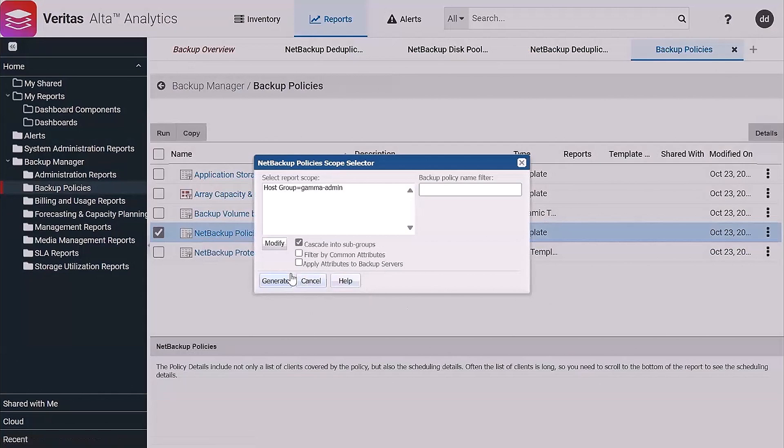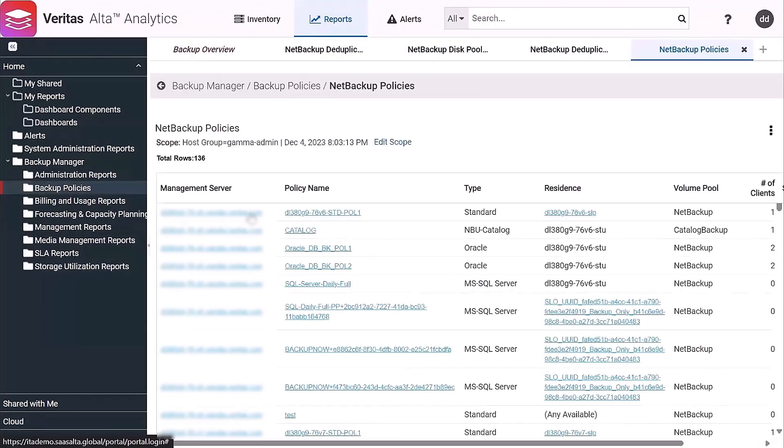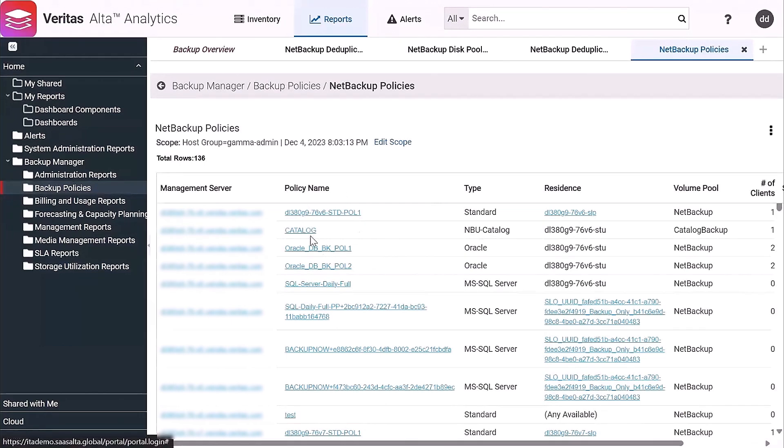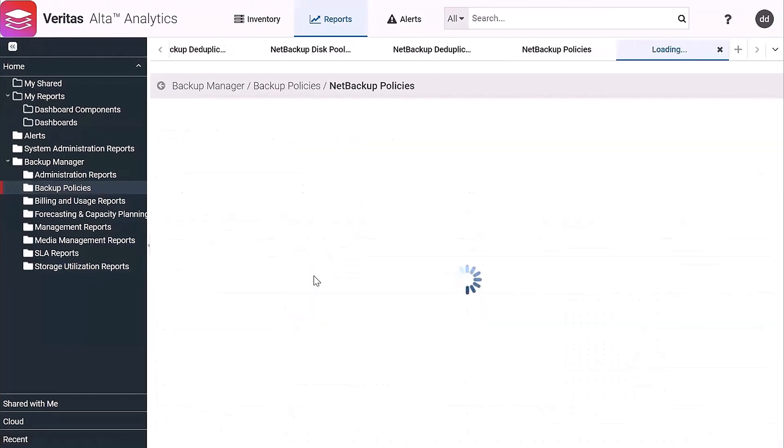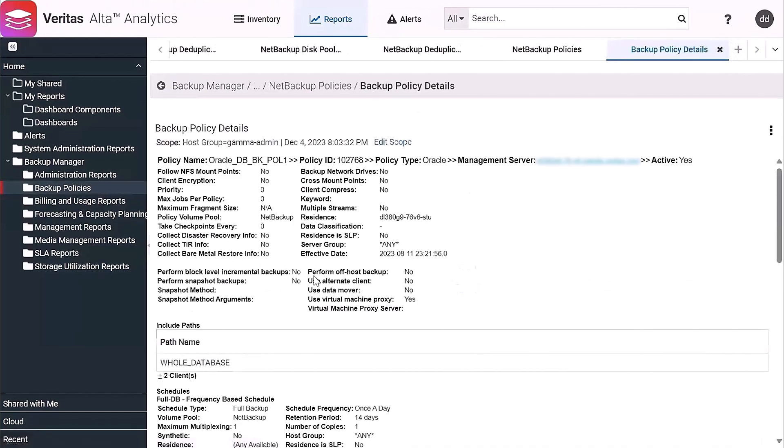Simple NetBackup policies report. The list of the different policies, you can see how they're configured. You can basically drill into any one of these policies to get further information, so high level is a list, and then you can drill into any individual policy and it'll give you all the information about that particular policy.